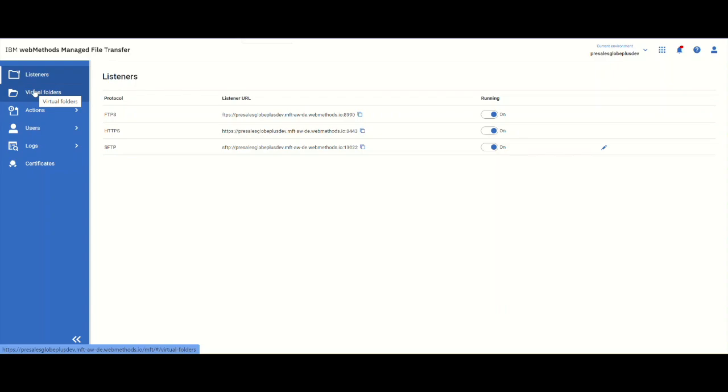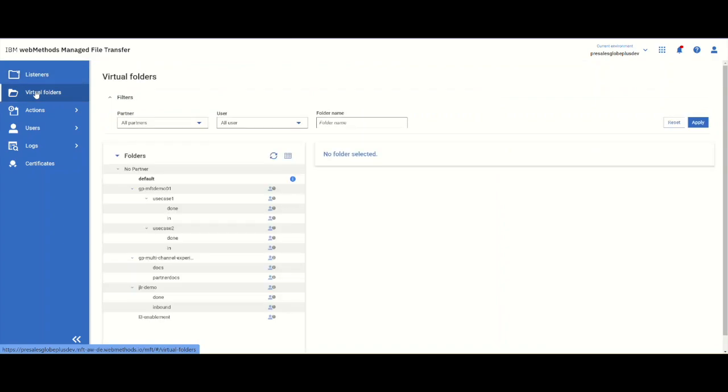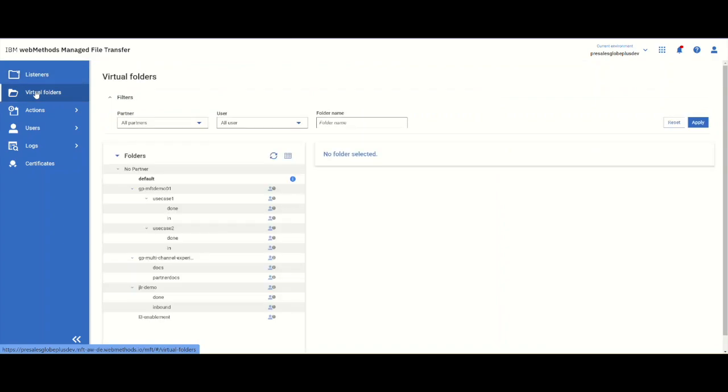The whole idea of MFT is that we'll be able to have different people send documents into different locations so they are separated out and it is secure for them.